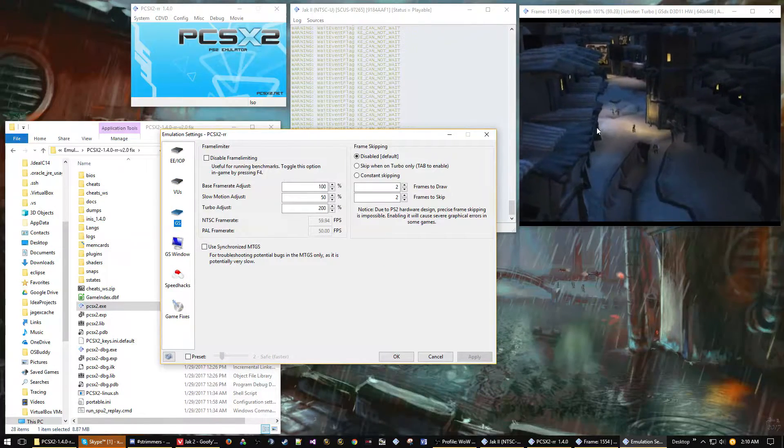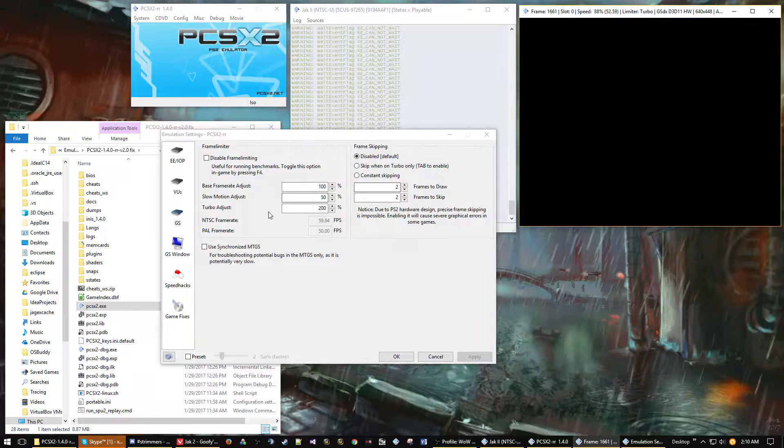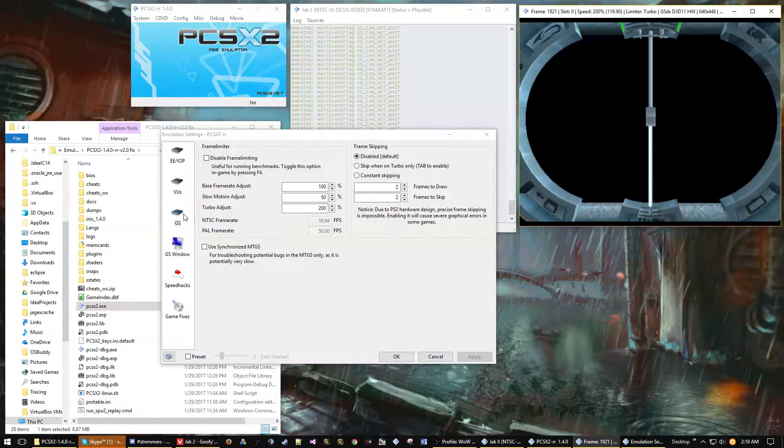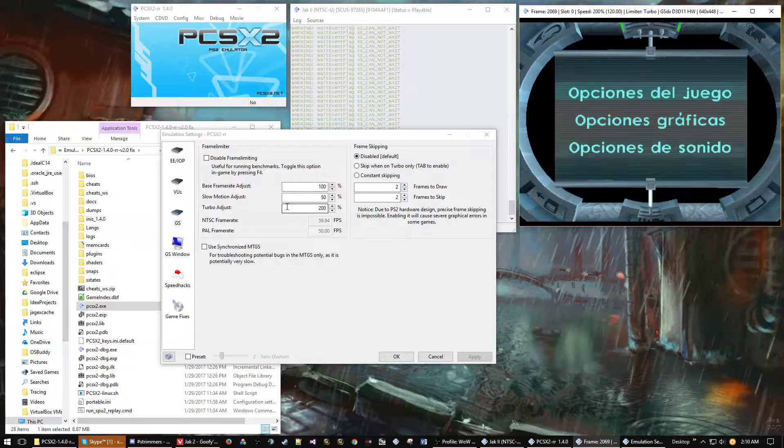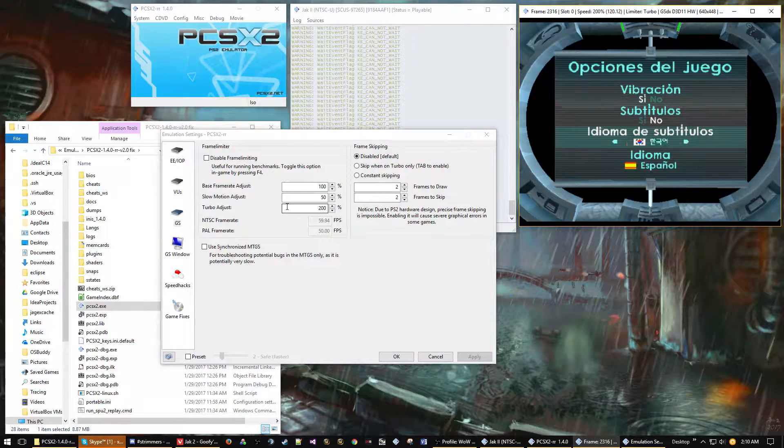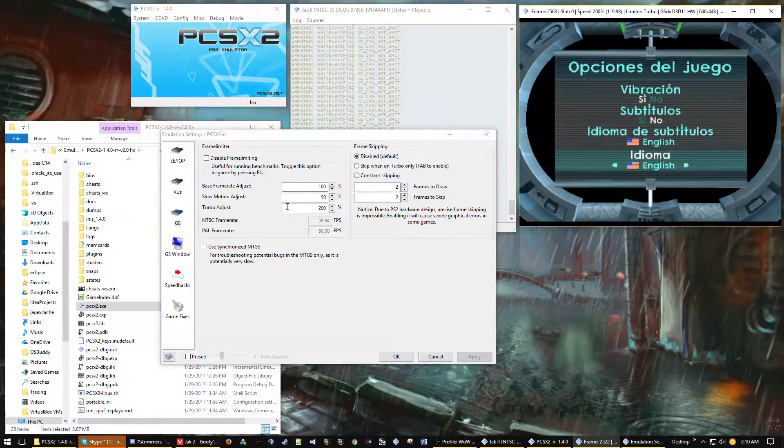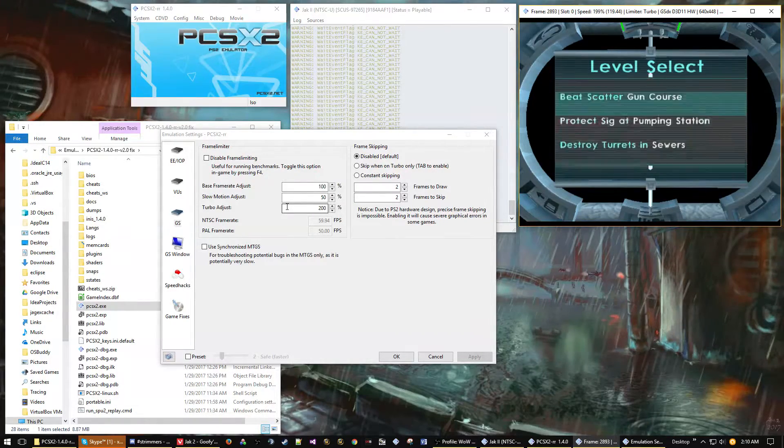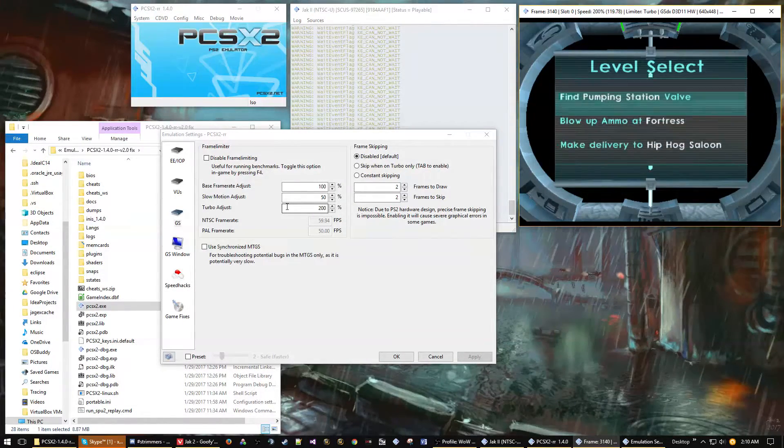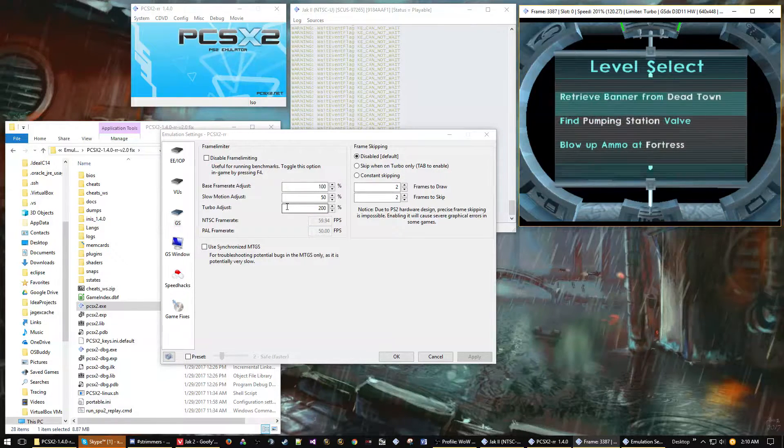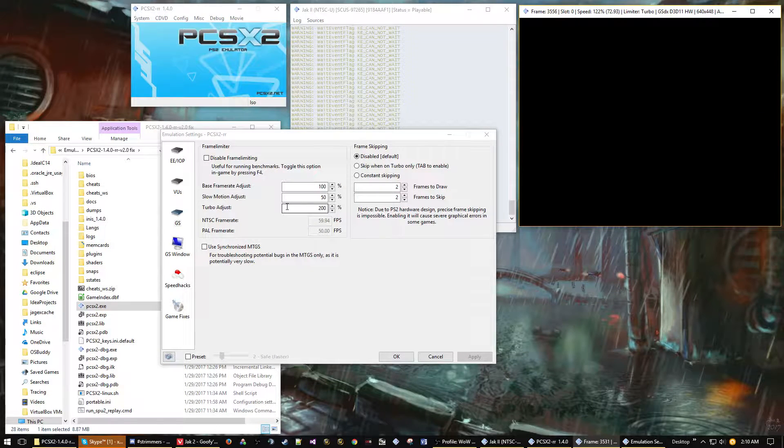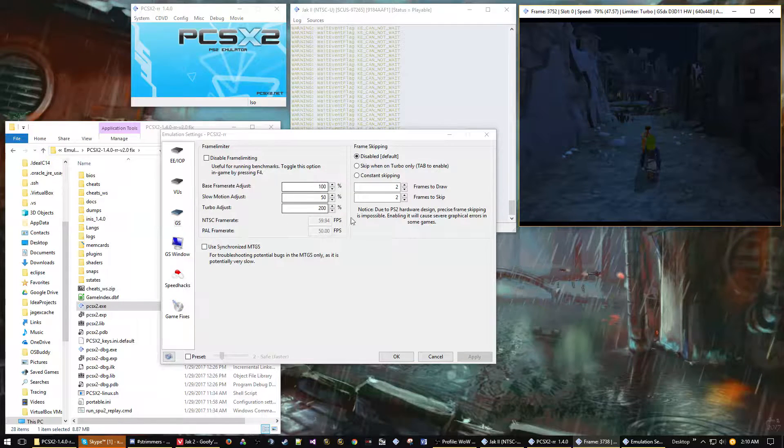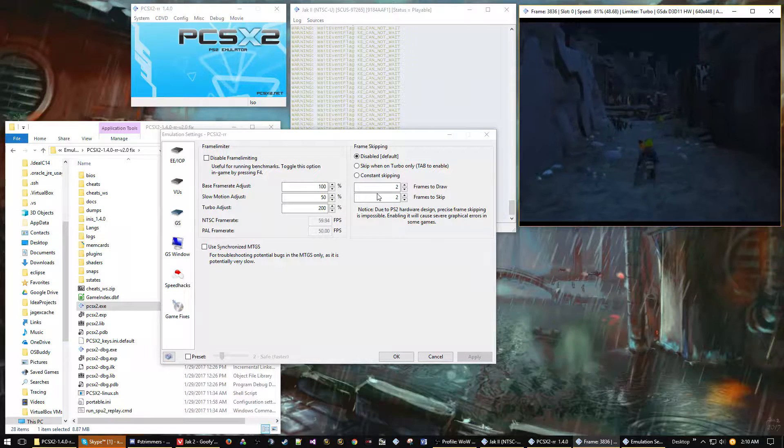They also recommend using the debug version instead of the normal PCSX2.exe. The only difference I've seen is that the debug version runs a lot slower. I haven't noticed the difference between desyncs or stuff like that, so I'll be using the normal version just because it runs much faster.